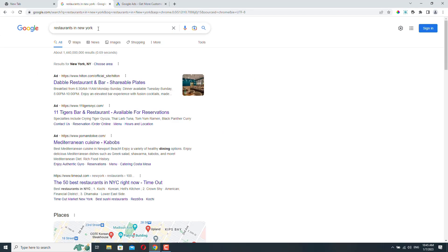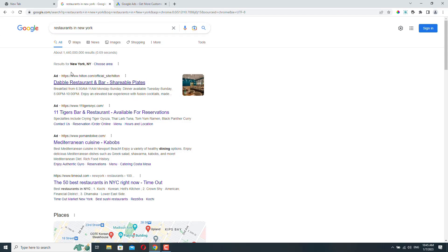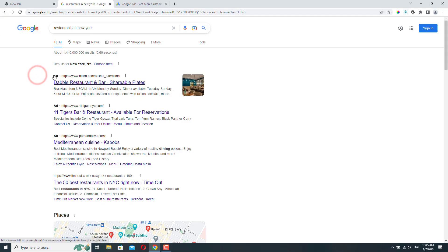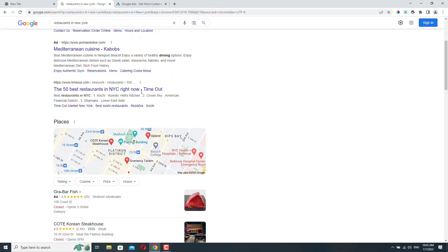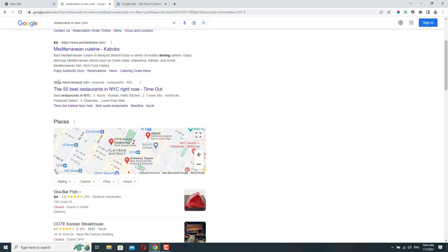So here I searched for restaurants in New York, and the first results are ads. You can see this little ad displayed next to the URL, and we have three results that are ads. Below you can see the organic search results. These are not ads.